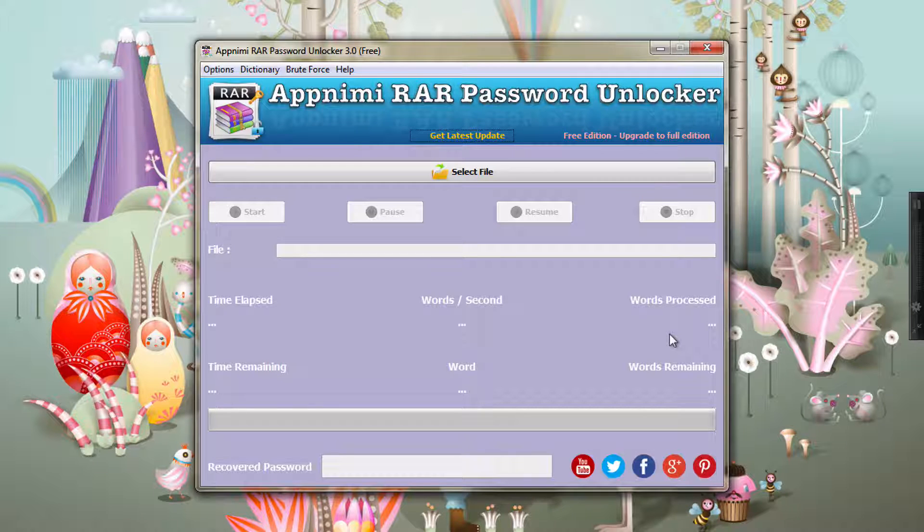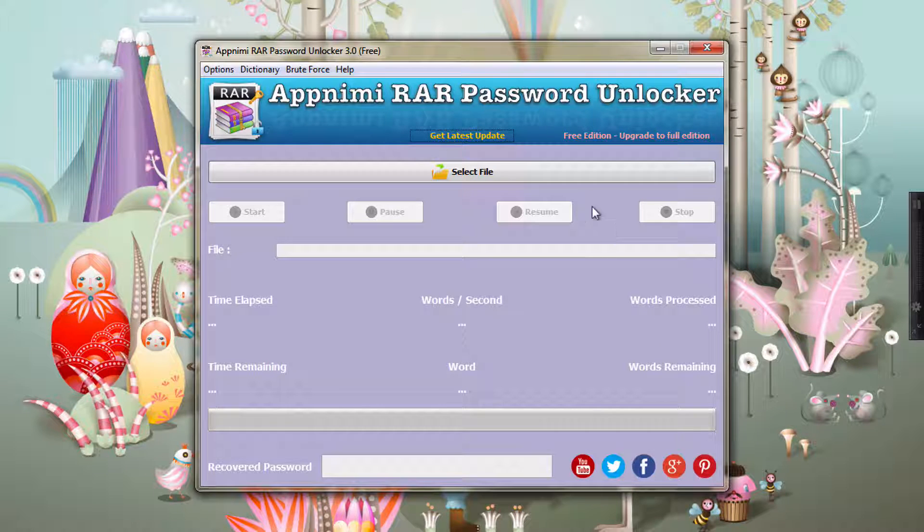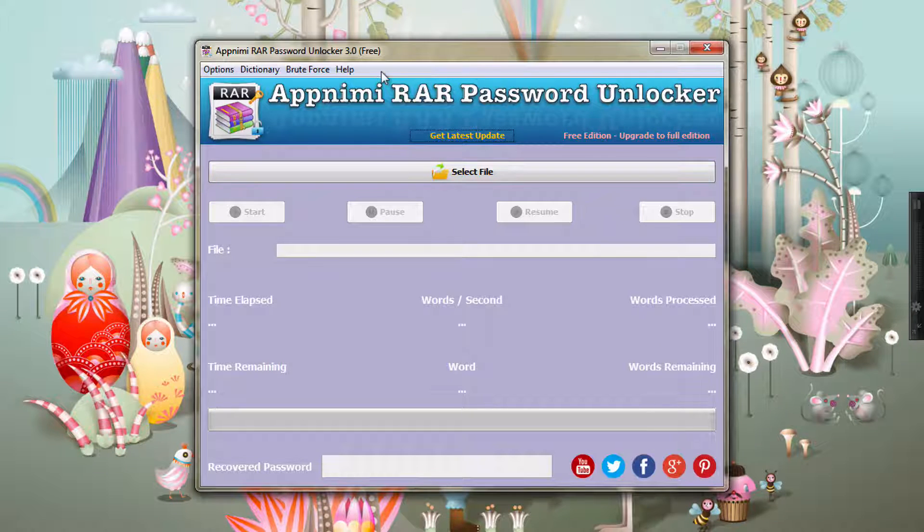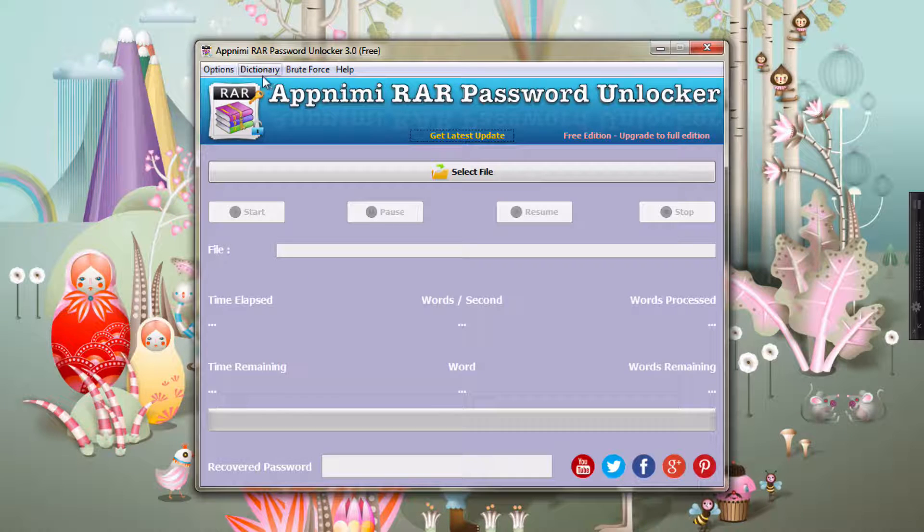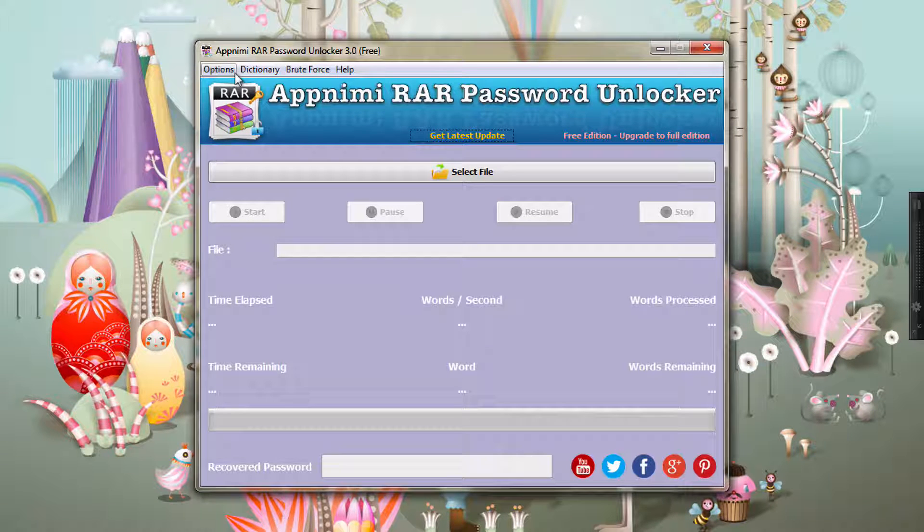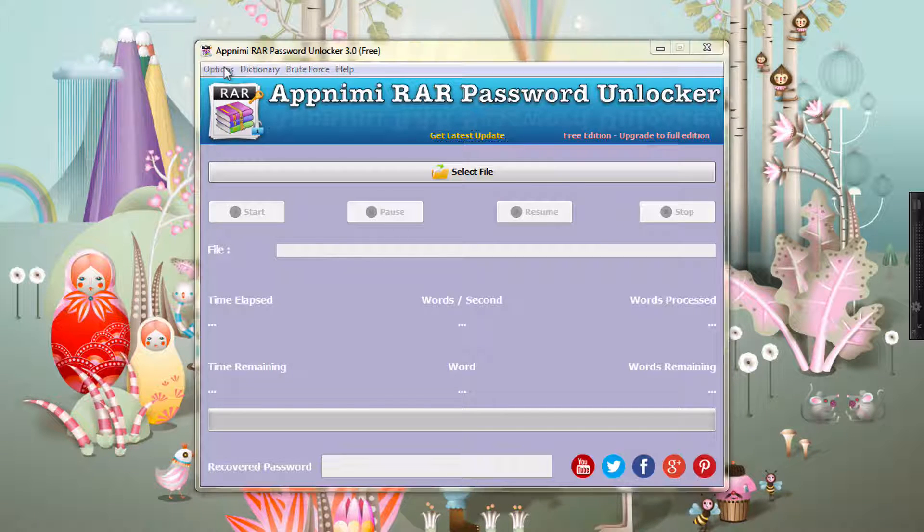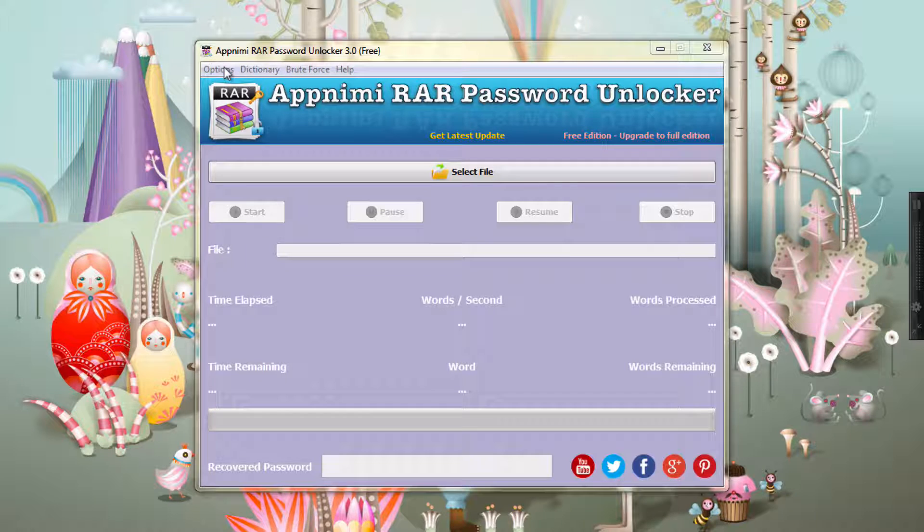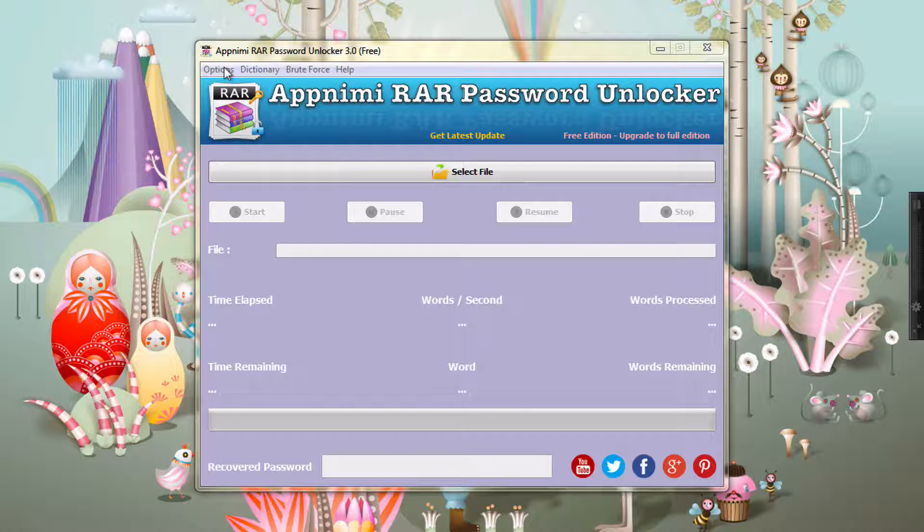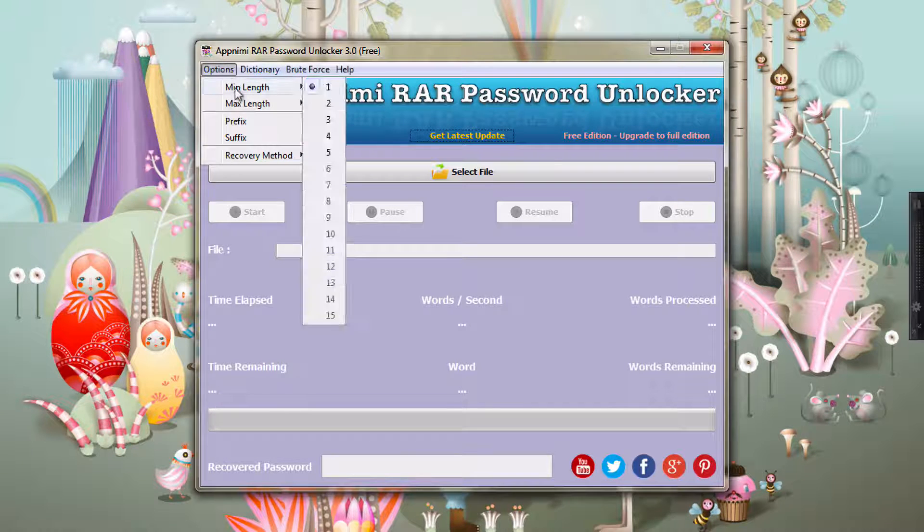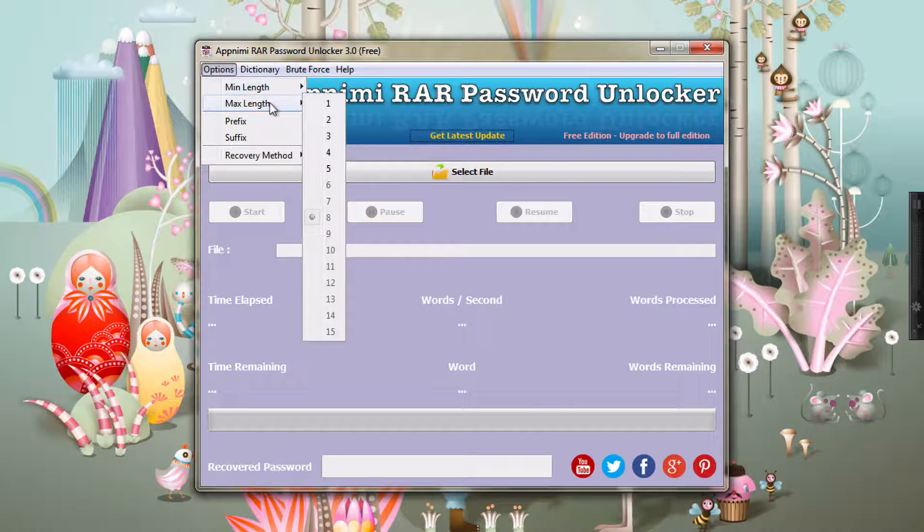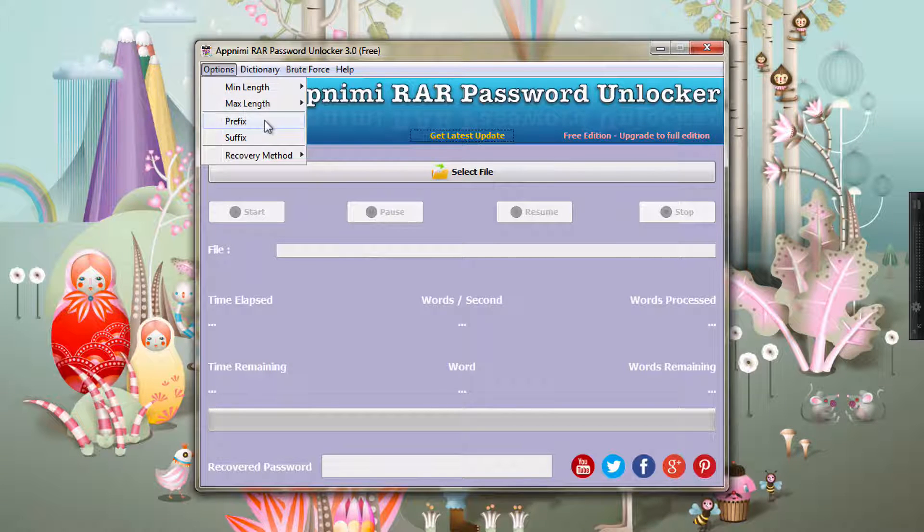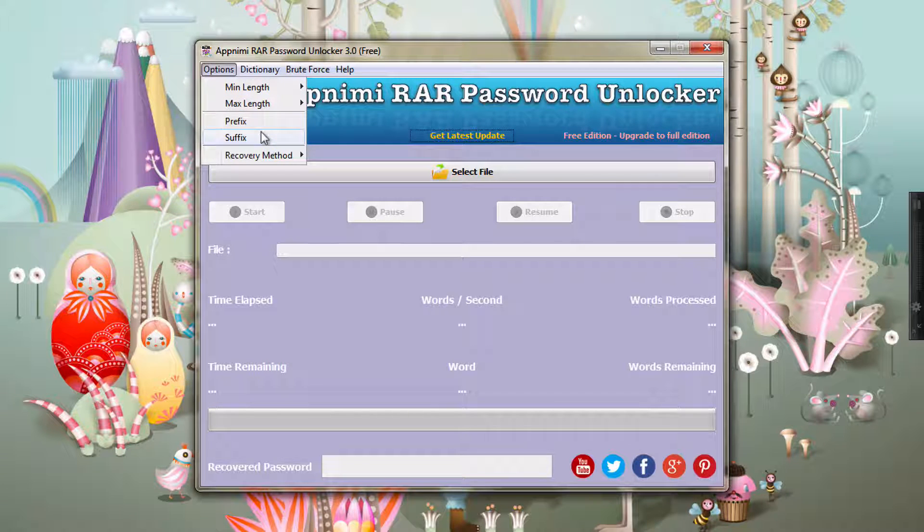Let's get started. Before starting, let me show you the different options which you can set for the recovery session. You can set the length, minimum length and maximum length. You can set the prefix and suffix.